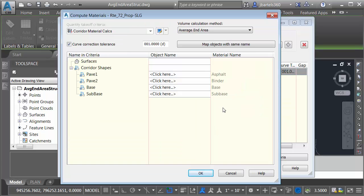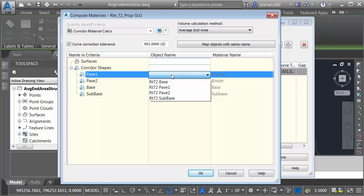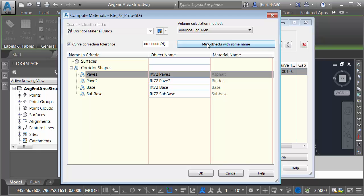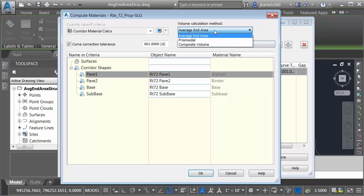From here, I can select the shape codes in this drawing that represent the materials I'd like to calculate. Now, I can do this one at a time. For instance, the Route 72 Pave 1 code represents my asphalt. If I like to do things really fast, I can click Map Objects with Same Name, and Civil 3D will do the associations for me. Notice it's going to calculate the materials using Average End Area. There are some other options here. Average End Area is perfect for our needs. Let me come down and click OK.